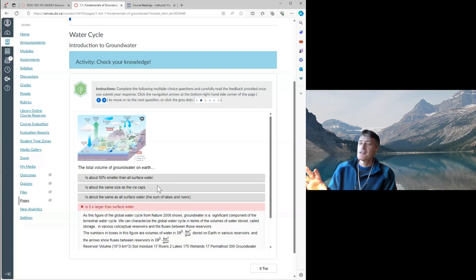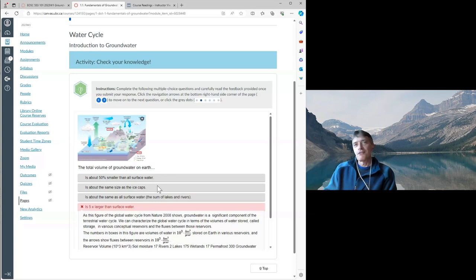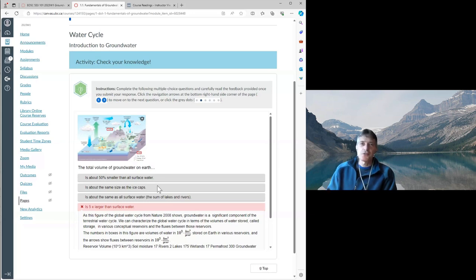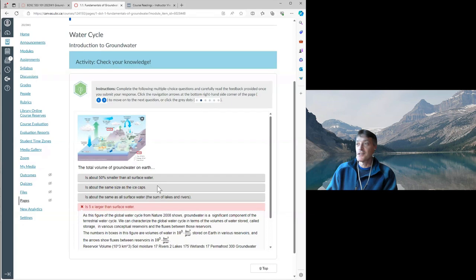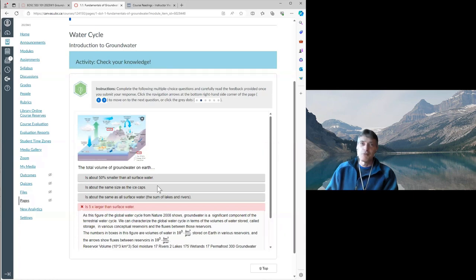One challenge Roger highlights is formatting mathematics and equations correctly within H5P, which Manuel helped solve. Roger also reflects that embedding content directly in Canvas was a key design advantage of H5P — rather than bouncing between separate platforms like Pressbooks and Canvas. He notes the seamless integration between H5P learning activities and Canvas has been very valuable.